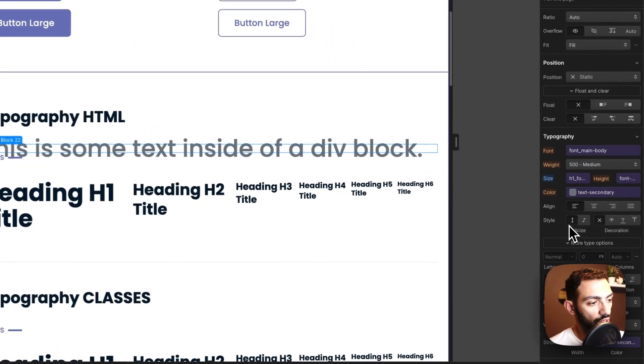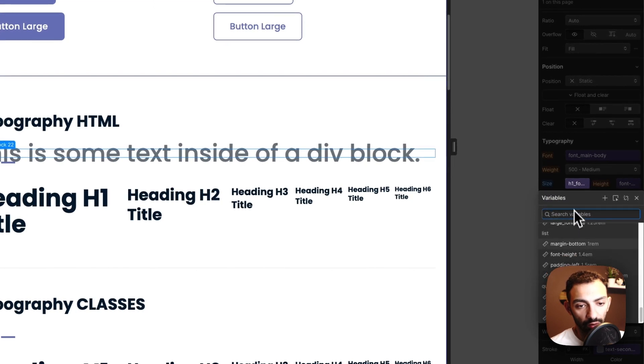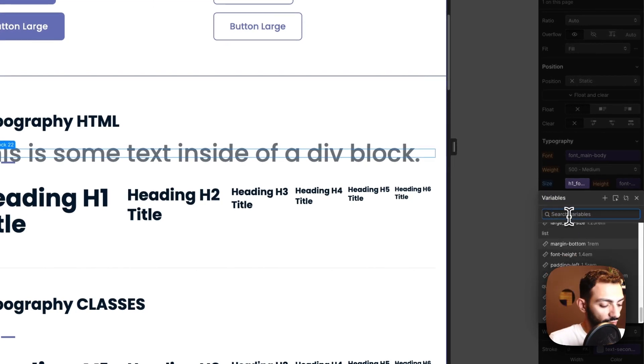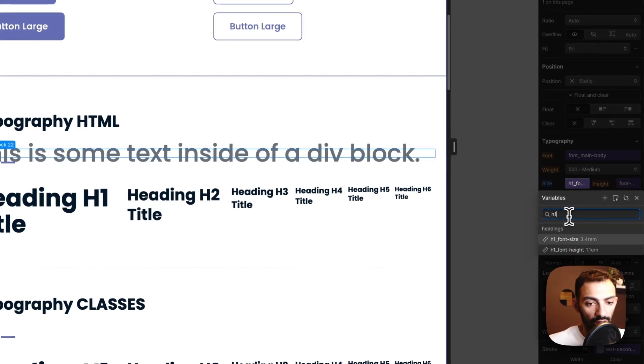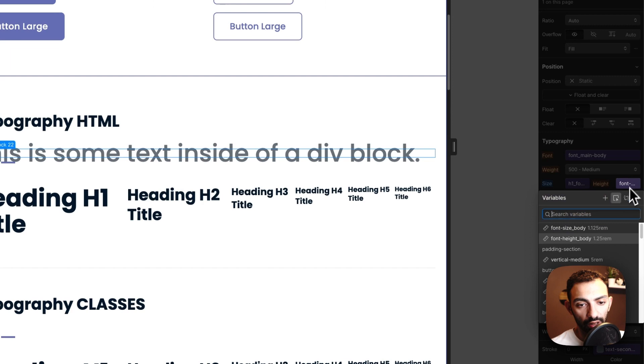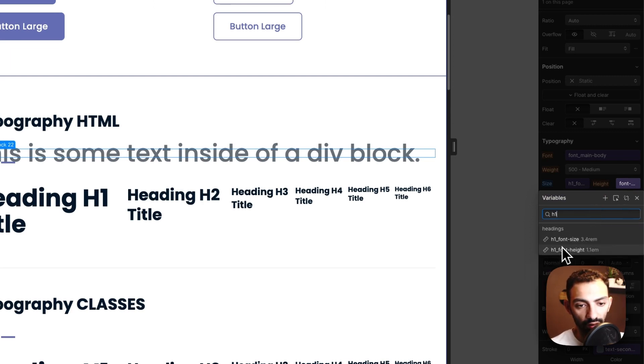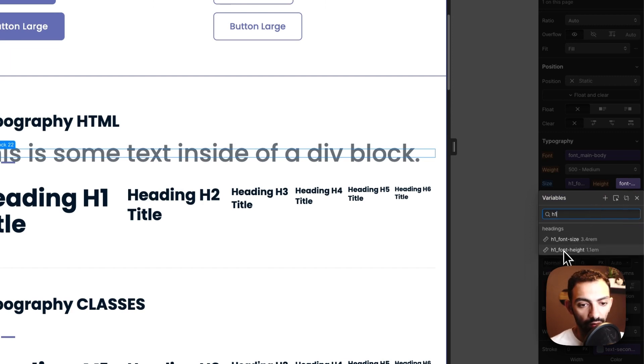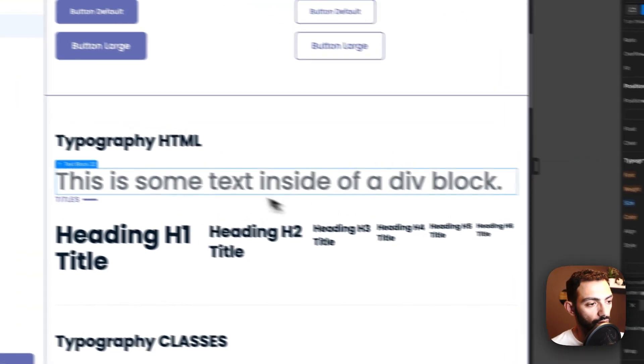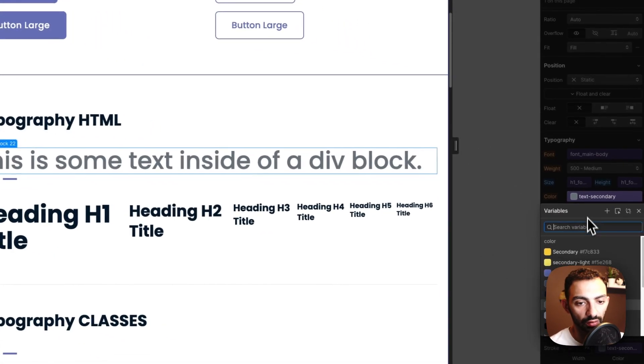font size, so I can just find that from the variables. I can even look for it. So let's say h1 font size, and I want the h1 font height, so I can click h1 and I can find font height. And now I have an h1. I can even get the text main so I can get the same color.